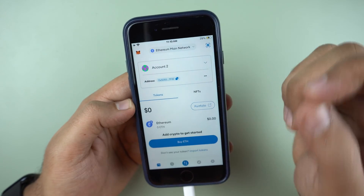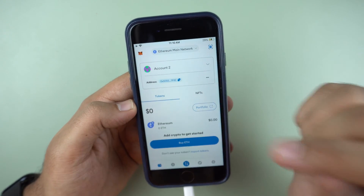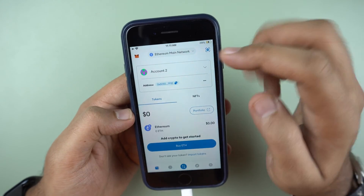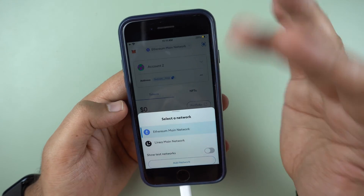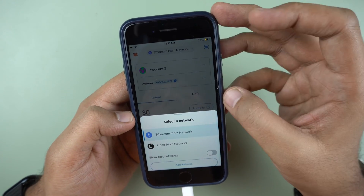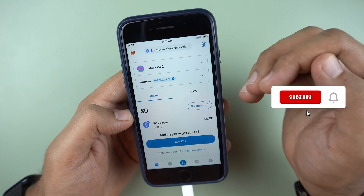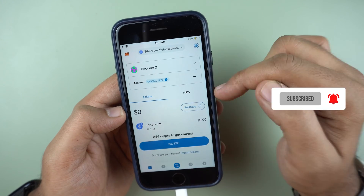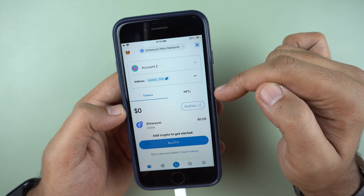How to find a Bitcoin address or Bitcoin network inside MetaMask. If you're looking to switch from Ethereum to Bitcoin network in MetaMask, or if you're looking to receive Bitcoin from someone in your MetaMask wallet, I have news for you.